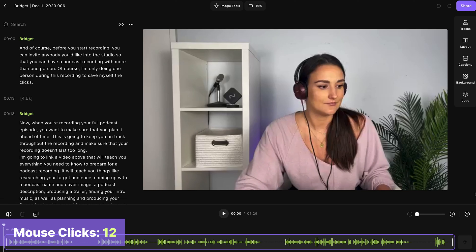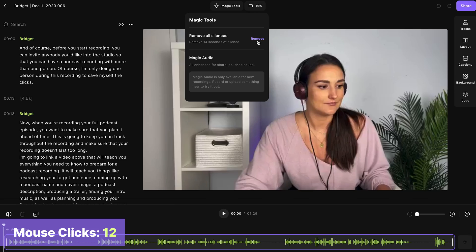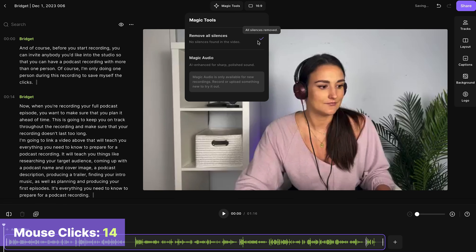There are a ton of things that you can do in the editor. For a full walkthrough, you can head to the video linked above. You can take out pieces of your episode by trimming along the timeline or deleting words out of the text-based editor. I'm not going to waste my clicks on that. Instead, I'm going to use the magic tools to remove all silences from my recording.